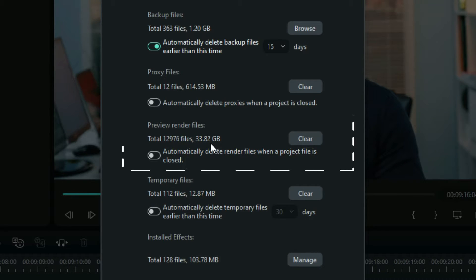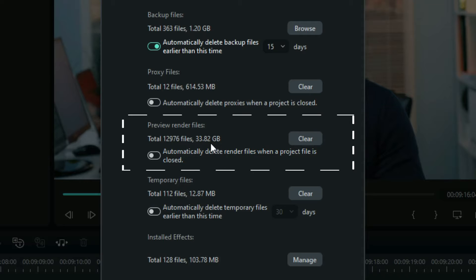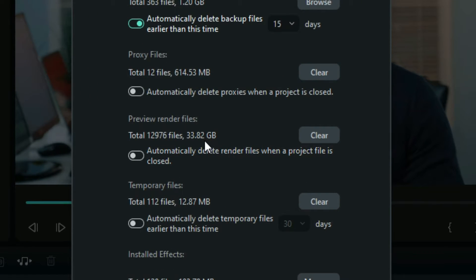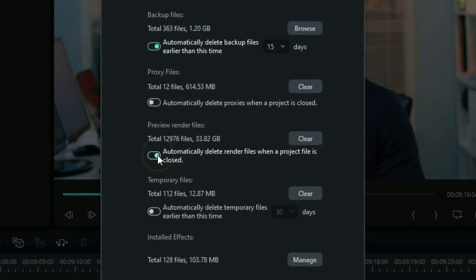And now on the preview render files, this is very bad especially for my PC. You can see how big is the storage that is occupying right here. I think I have to be serious with this. I completely set it to automatic delete and of course you have to re-render your project when you reopen it.